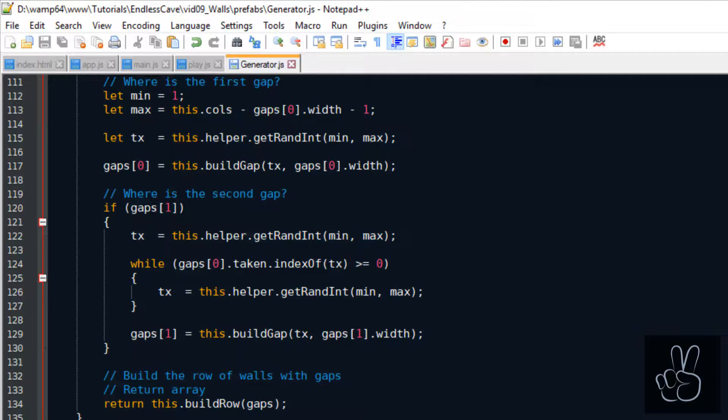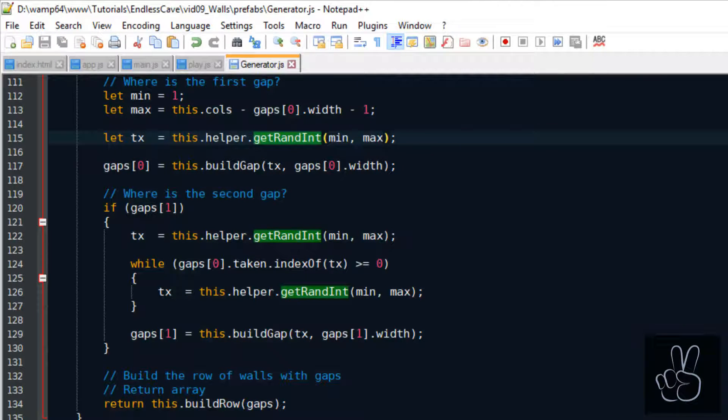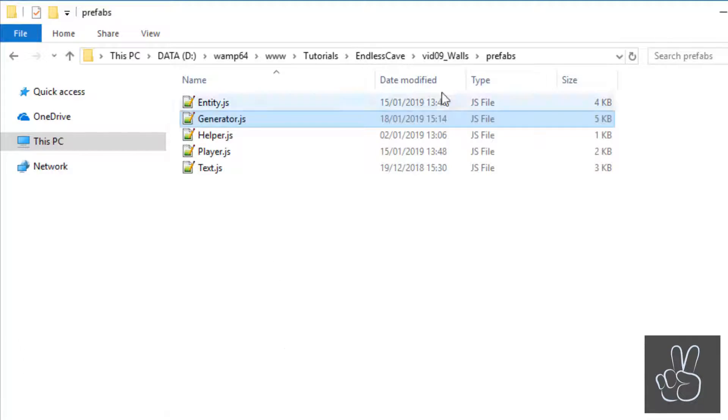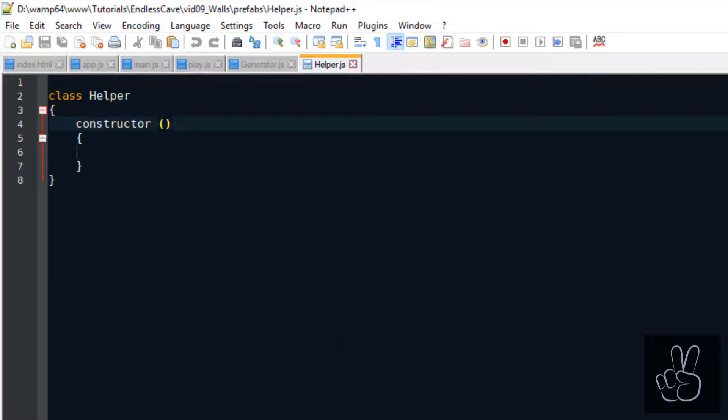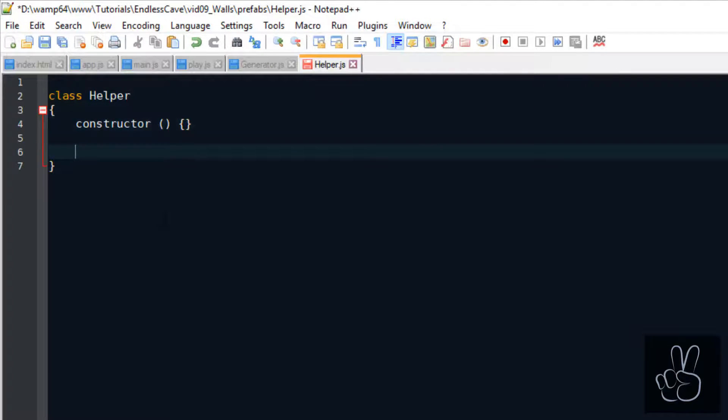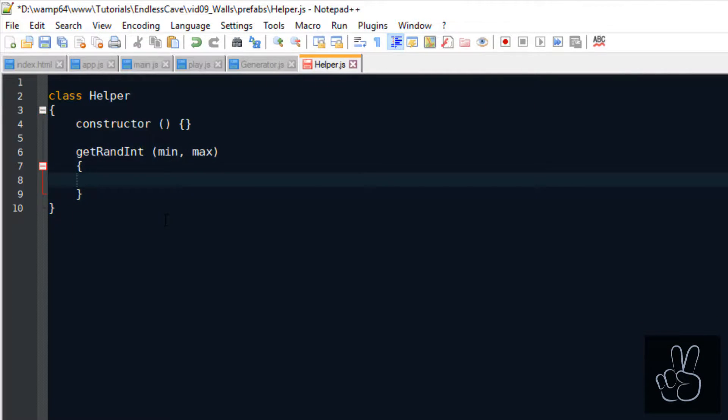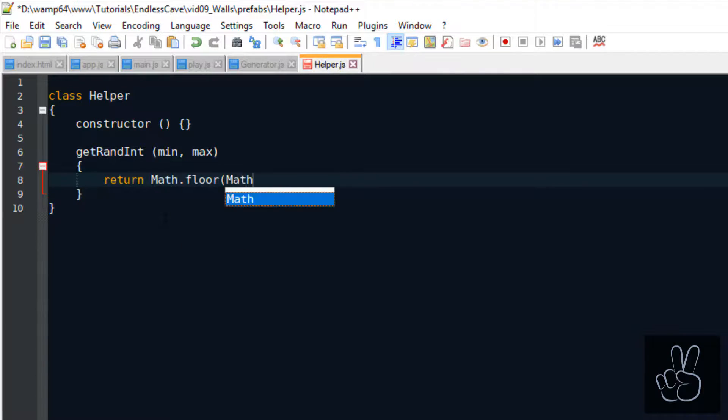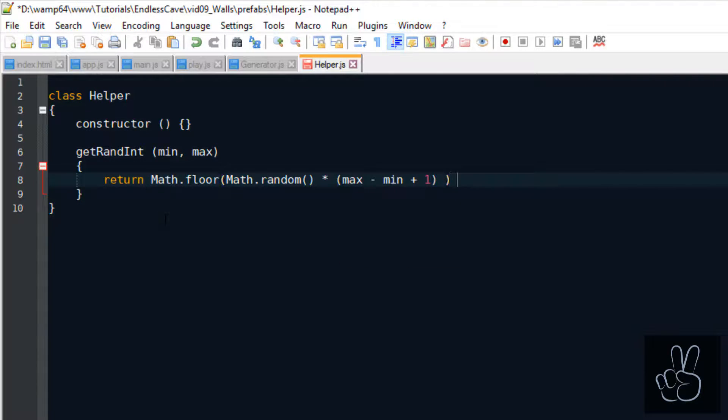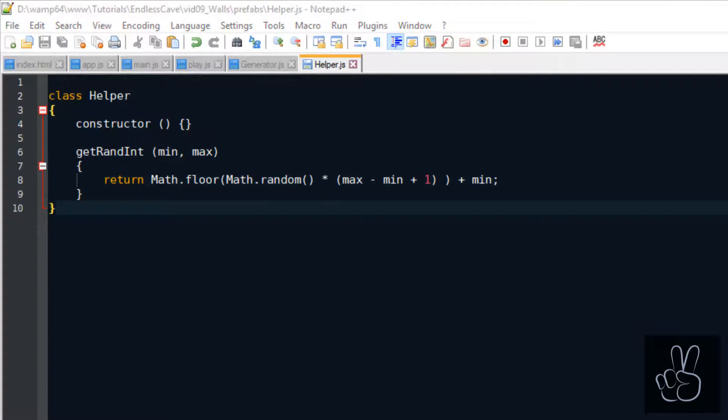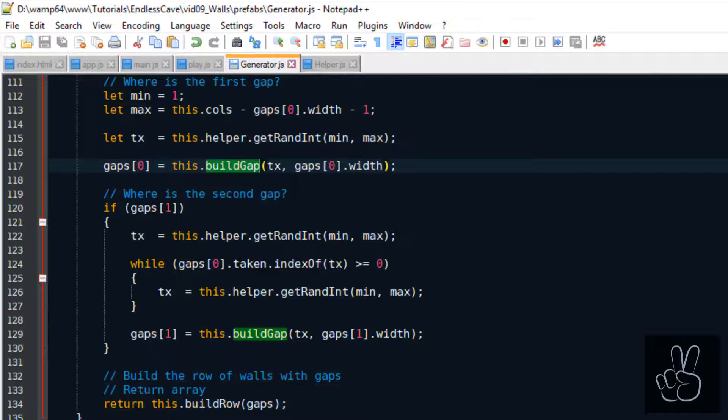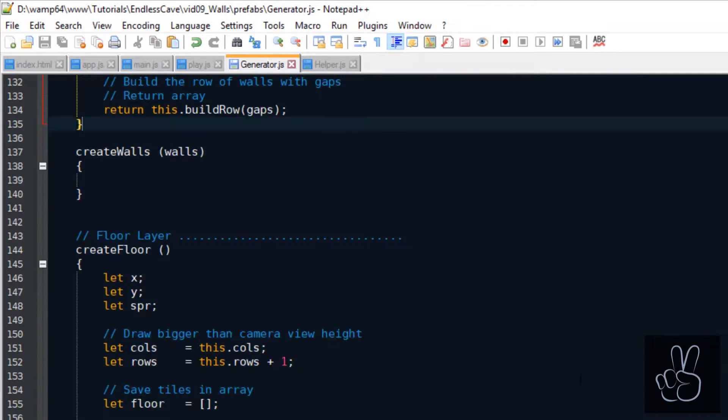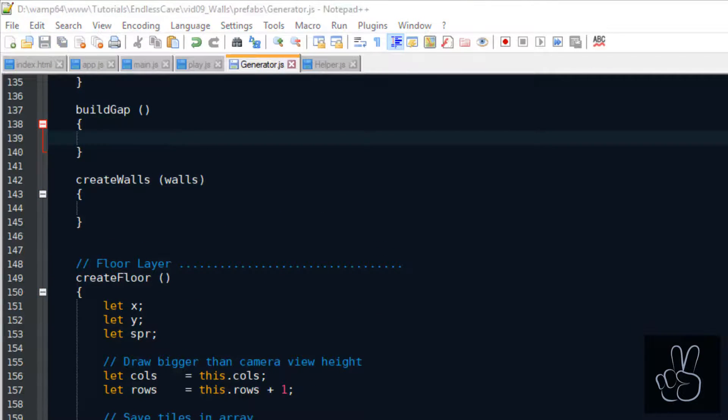Before we can continue in the generator, we have to create this helper method for creating random integers. Calculating random integers in JavaScript is a very common function, so I'm not going to go into details here. But if you're not used to this function, I suggest you check some Stack Overflow posts.